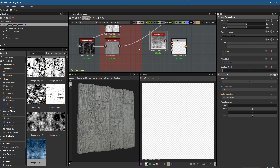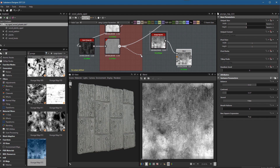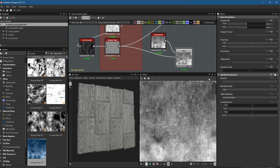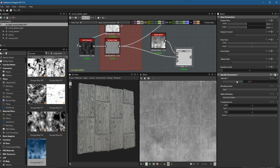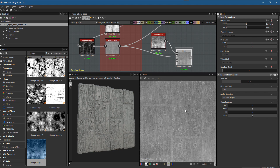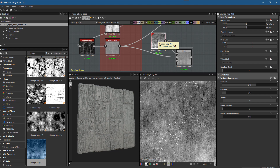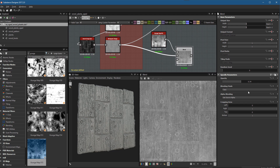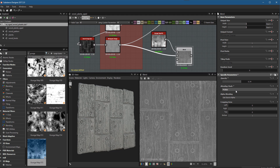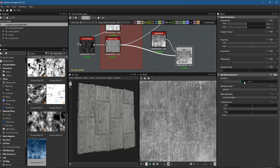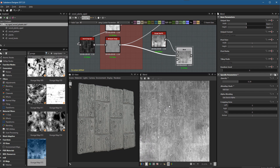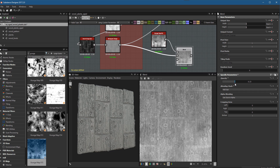I'll add a Blend node, place the grunge map into the foreground and the result of the Histogram Range into the background. Instead of changing the blending mode, I'll just drop the opacity. Now we have the basis of our roughness map with the grunge blended in. Remember, the roughness map describes the micro surface, so the more intricate details you place into this map, the more realistic your surface is going to look.